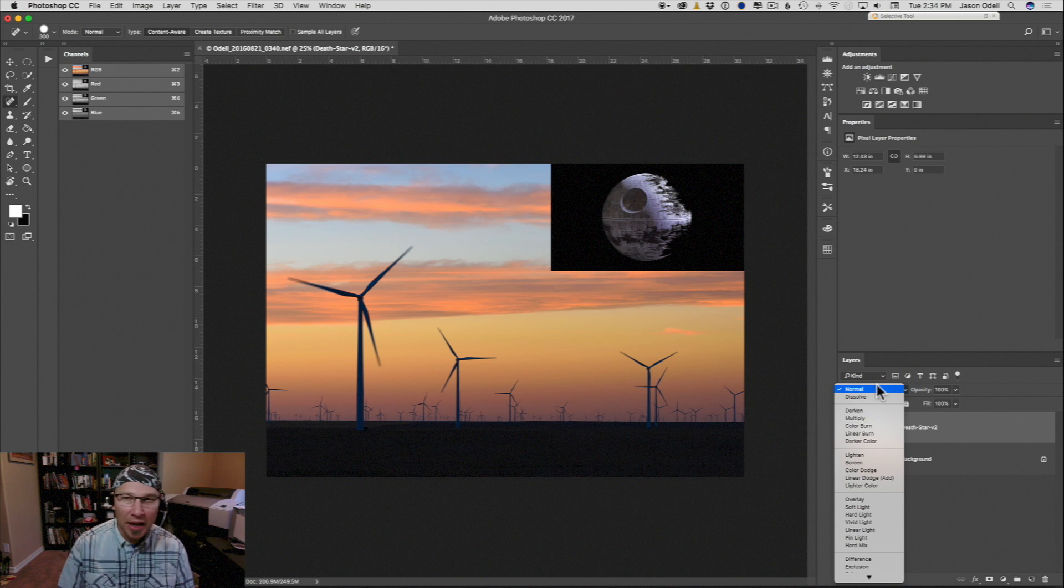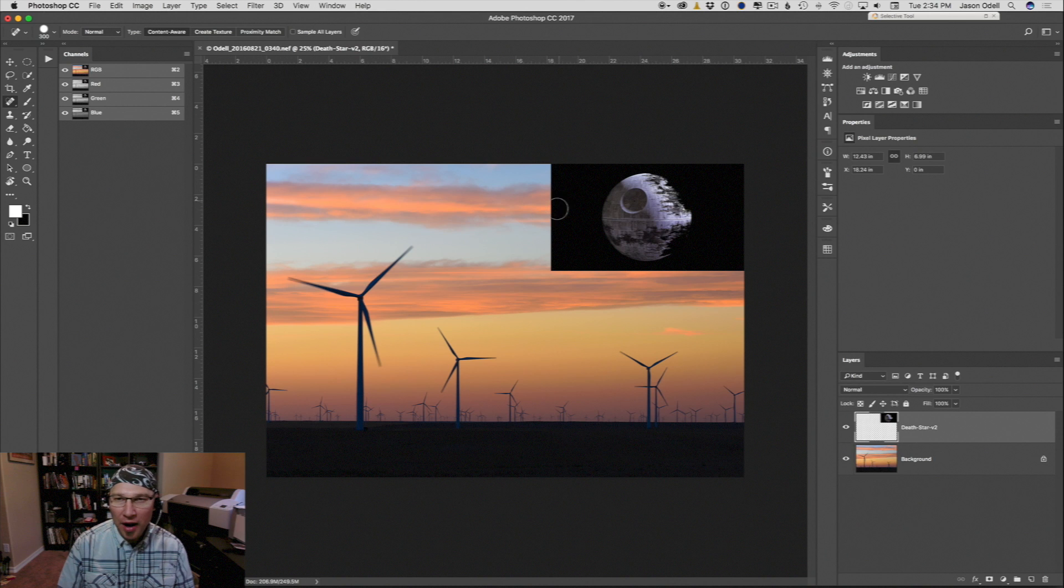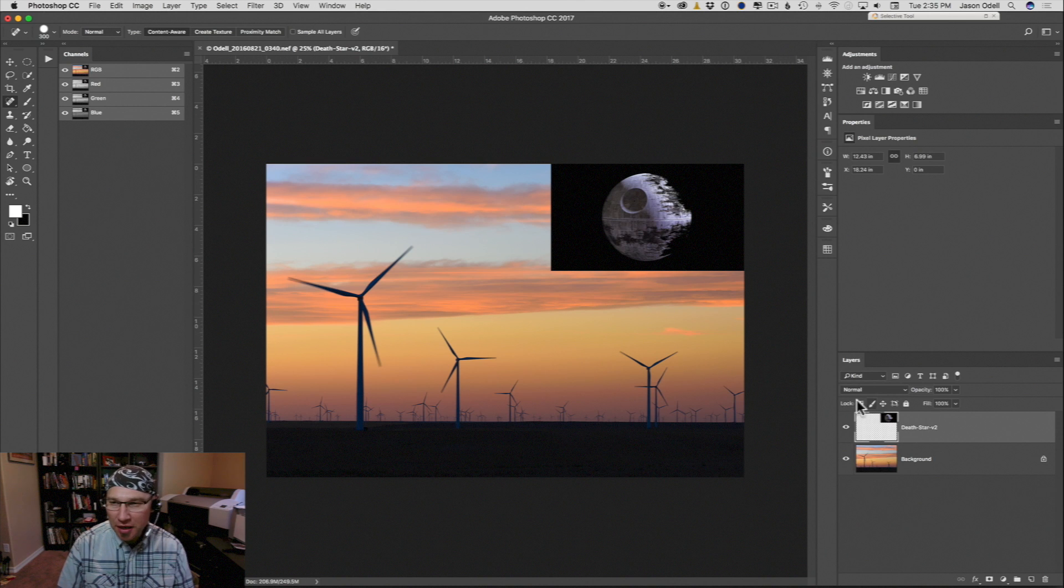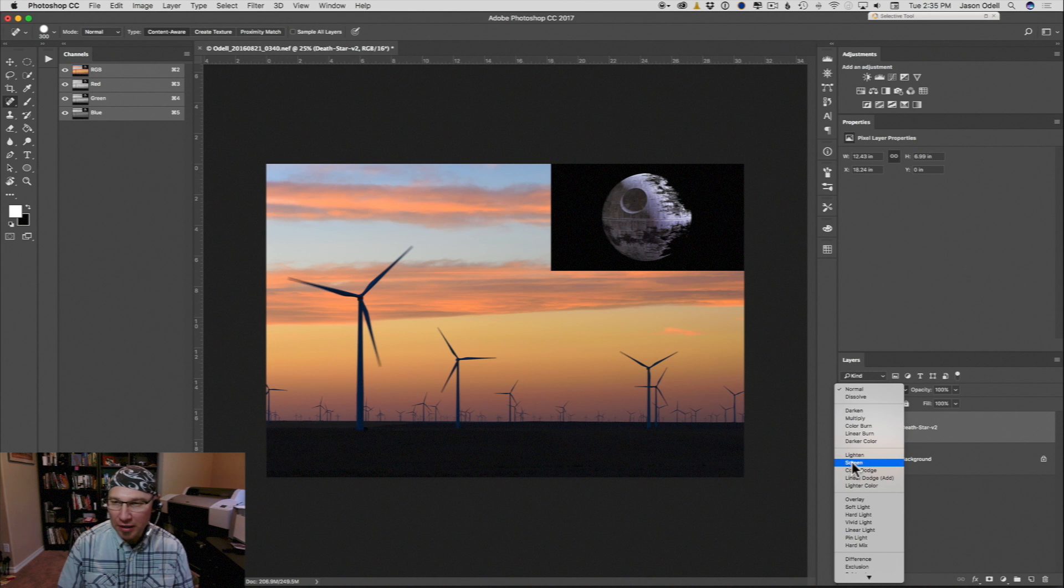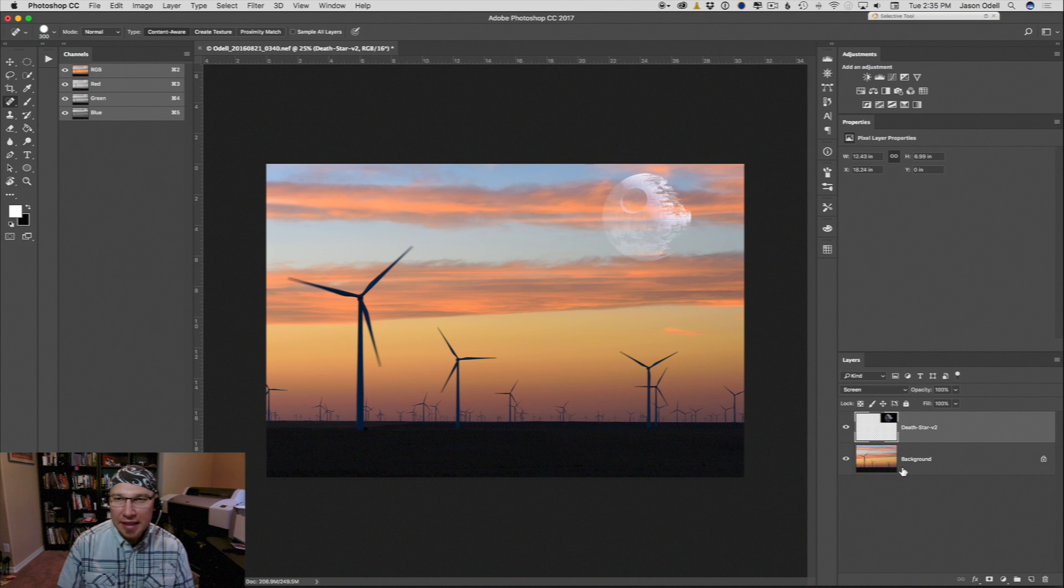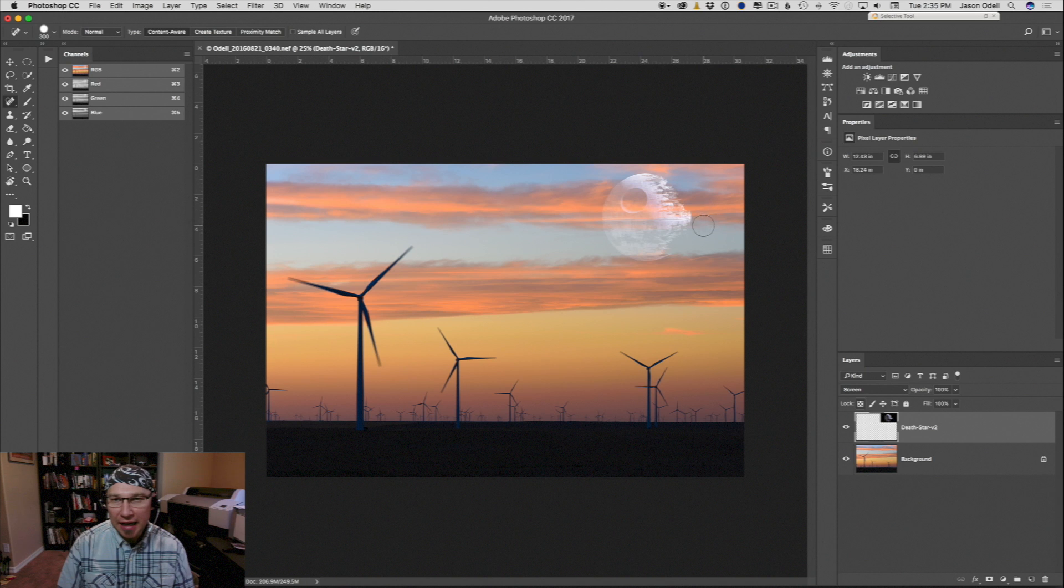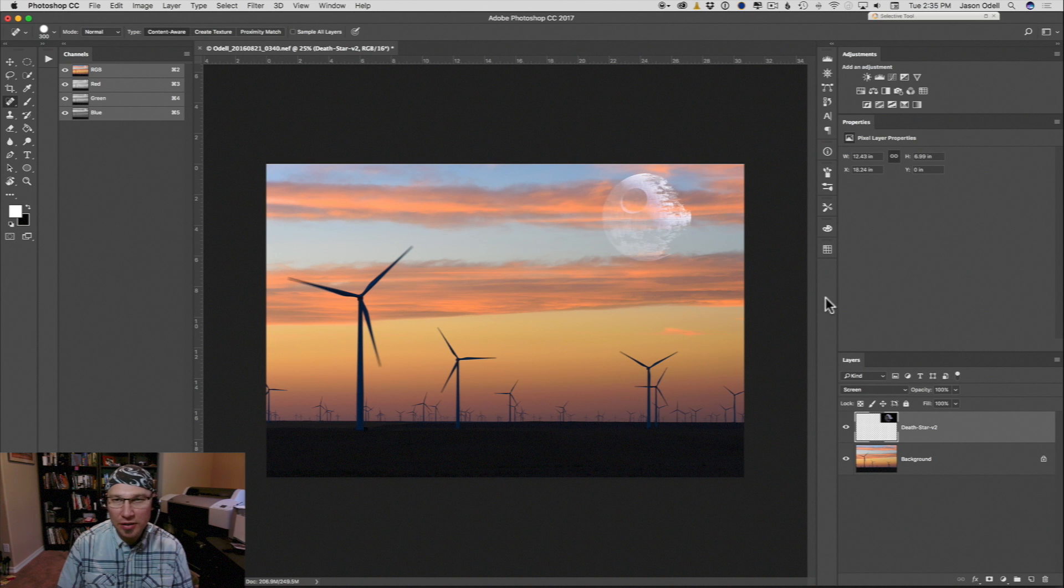My blending technique, rather than try to mask out all of the black, I'm just going to change the blending mode to screen. And when you do that, you can see that it creates this nice translucent overlay. You can see the clouds still through the image.